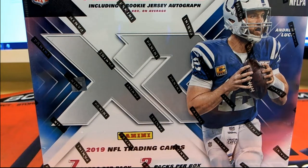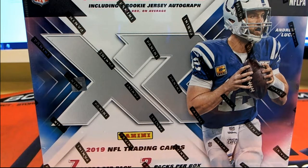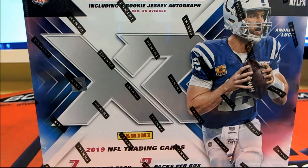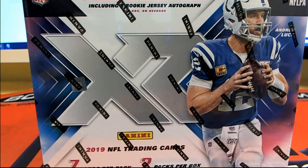Let's rock 2019 Panini XR football. This is random team 101.